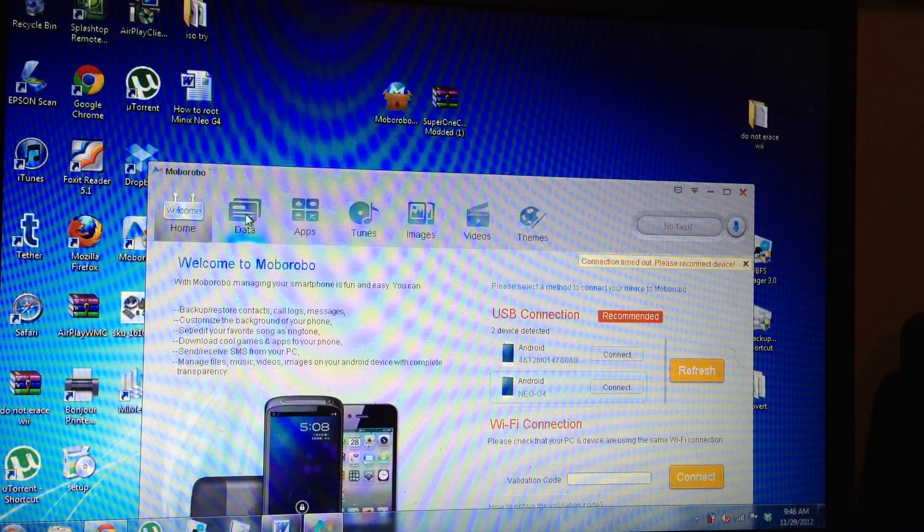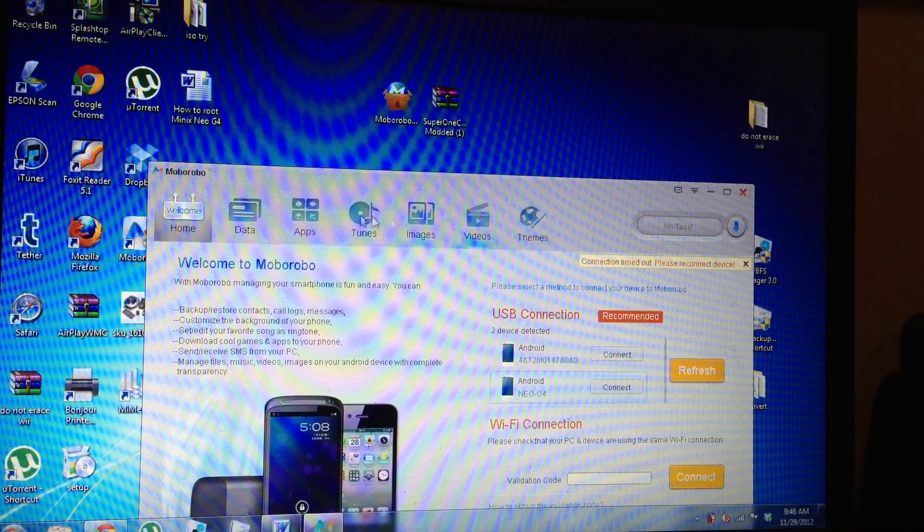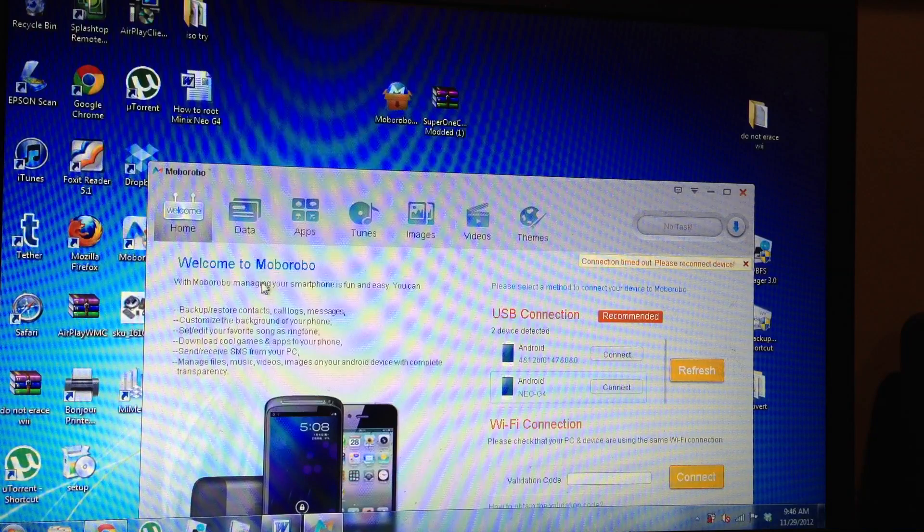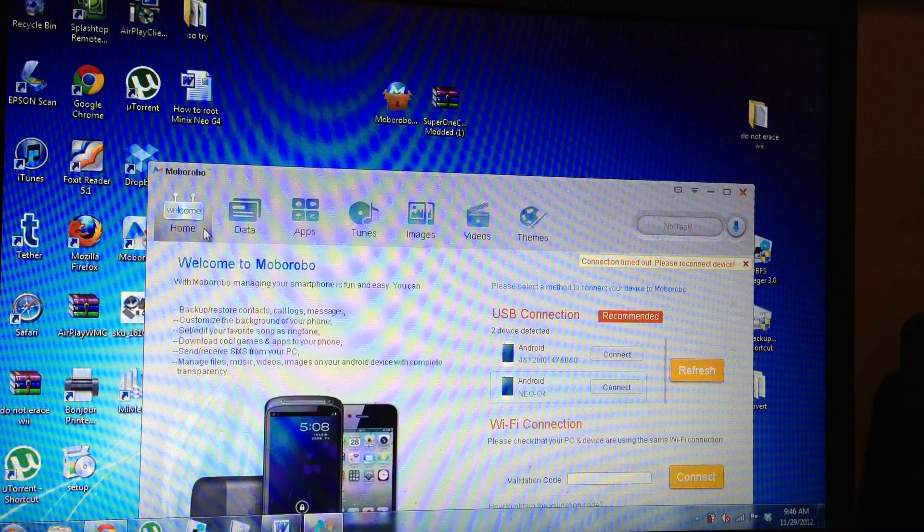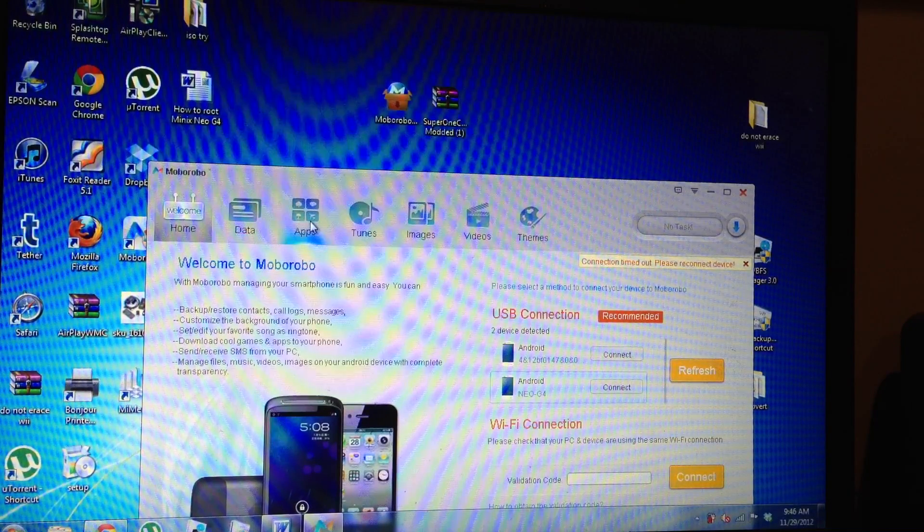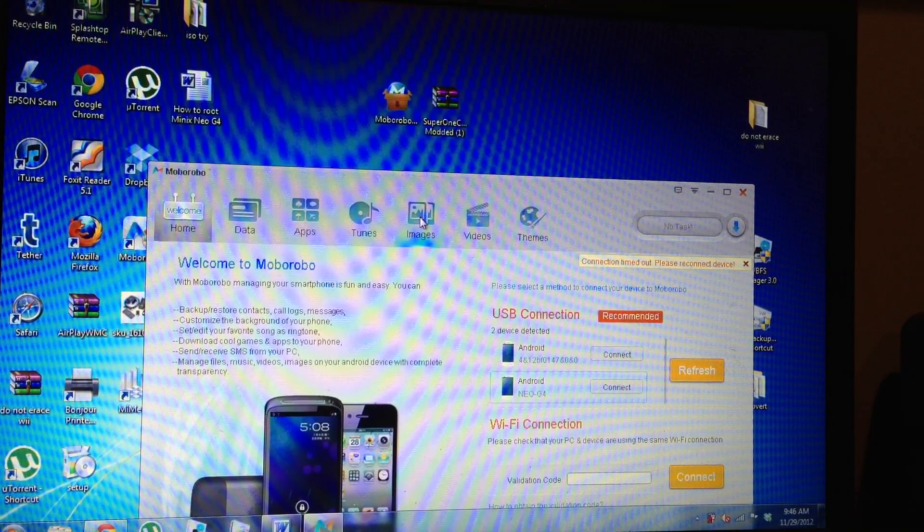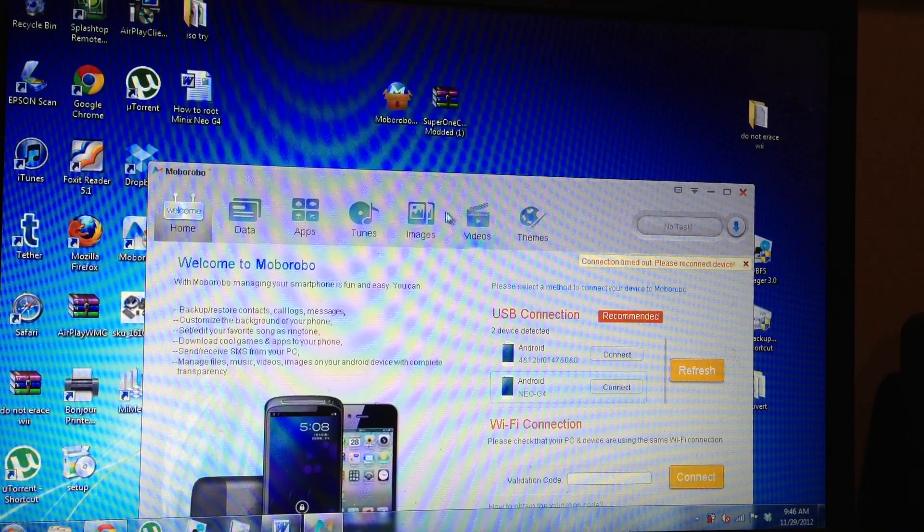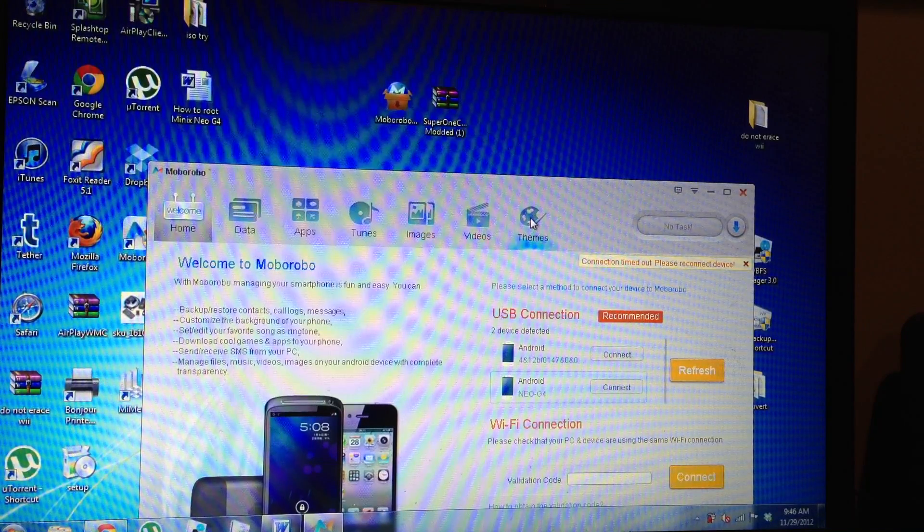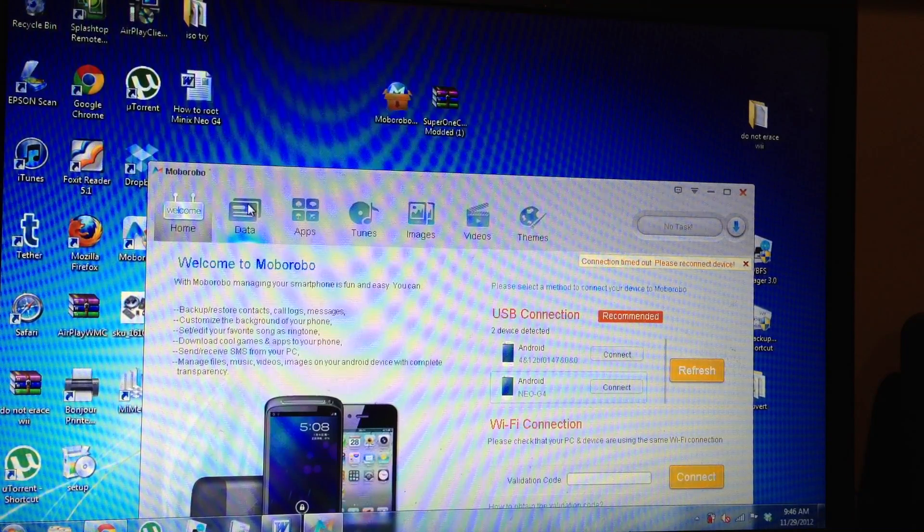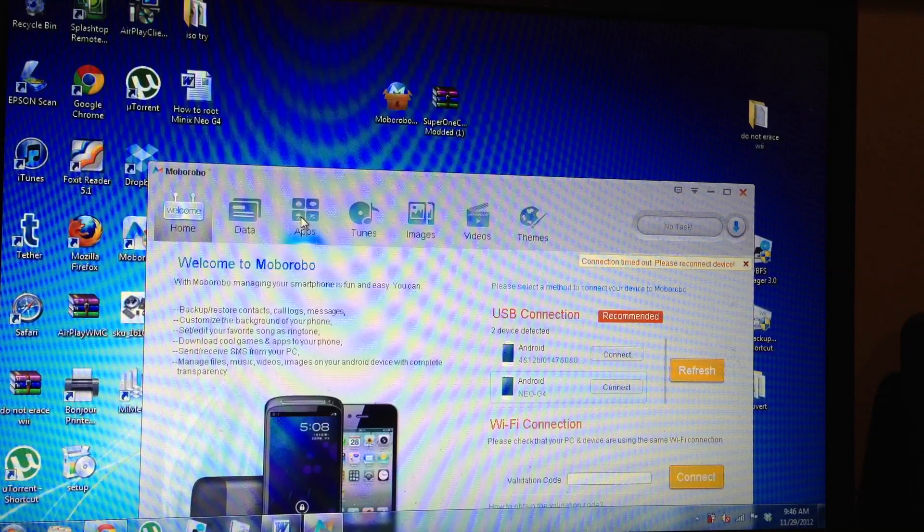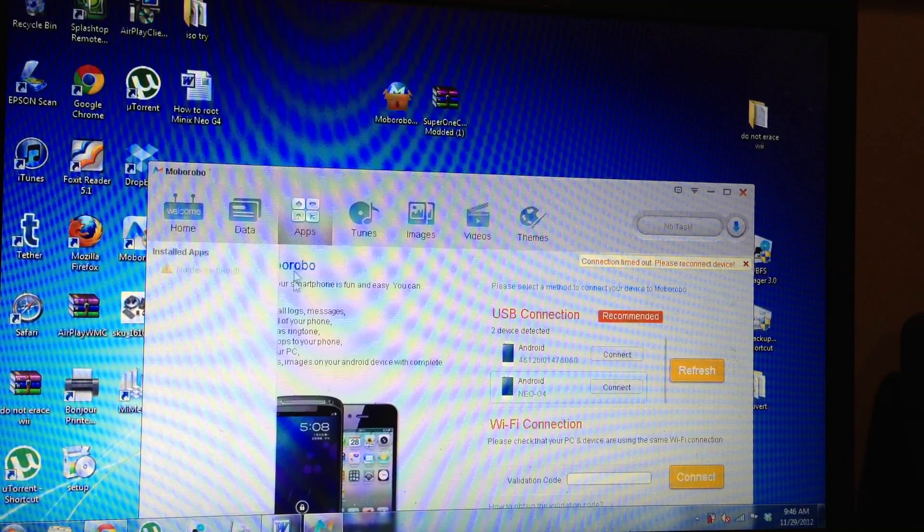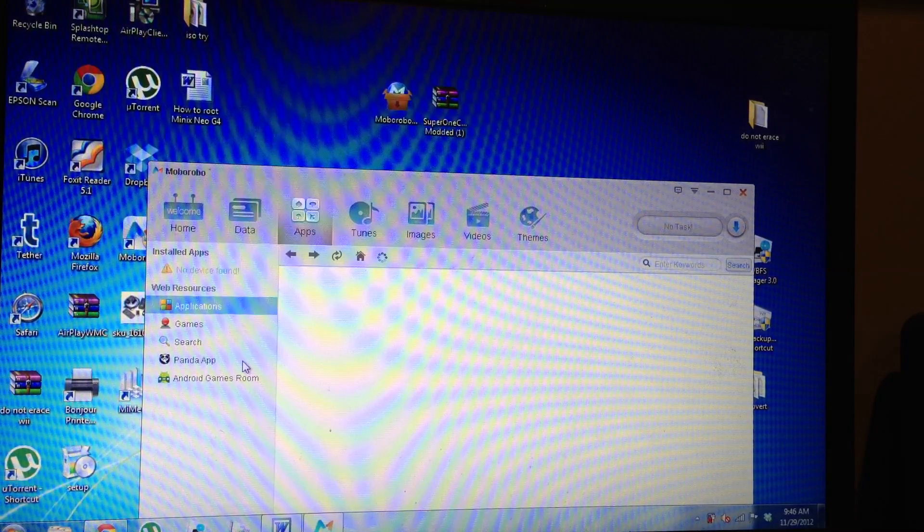So now if you hit with this program here, the MoBo Robo, you can install apps. You can get some tunes, images like pictures and videos and themes and data and all that stuff.